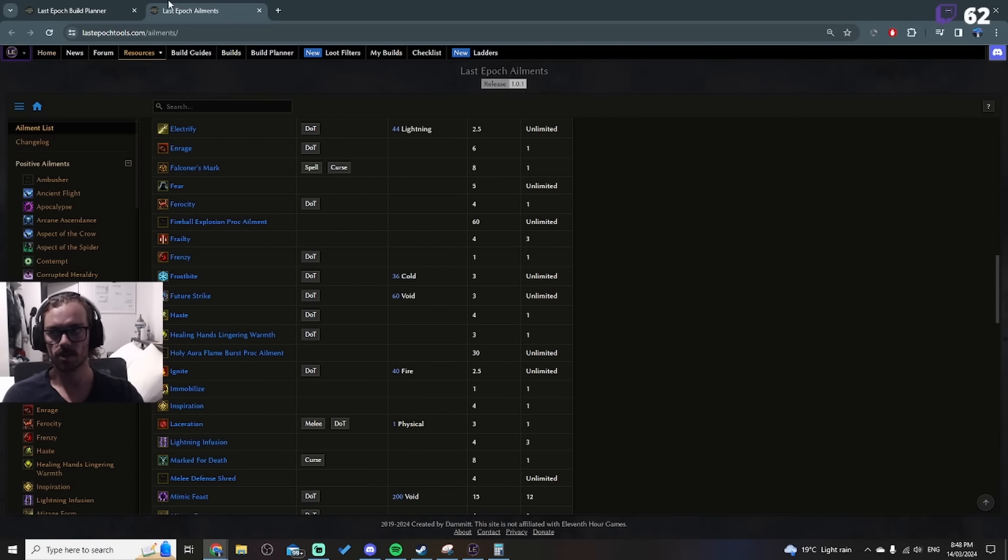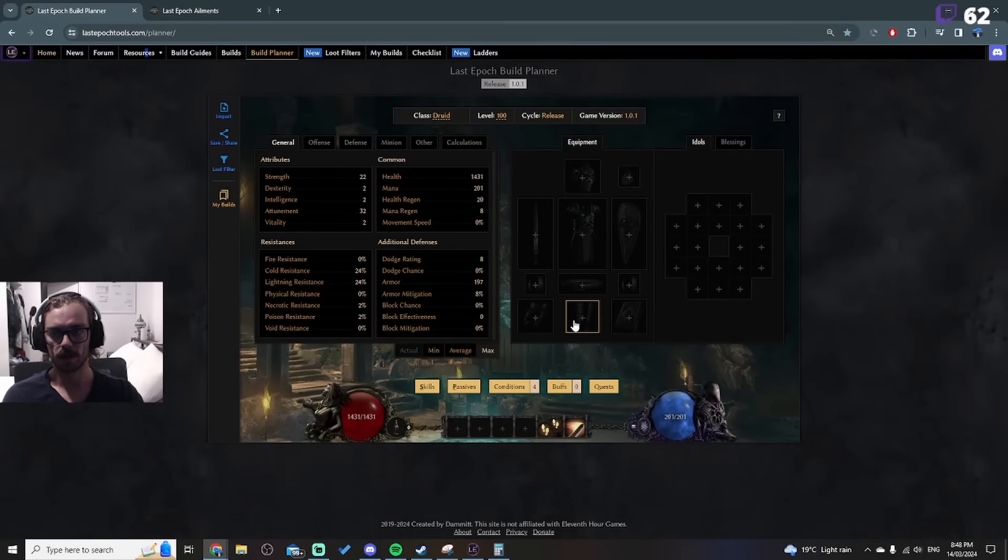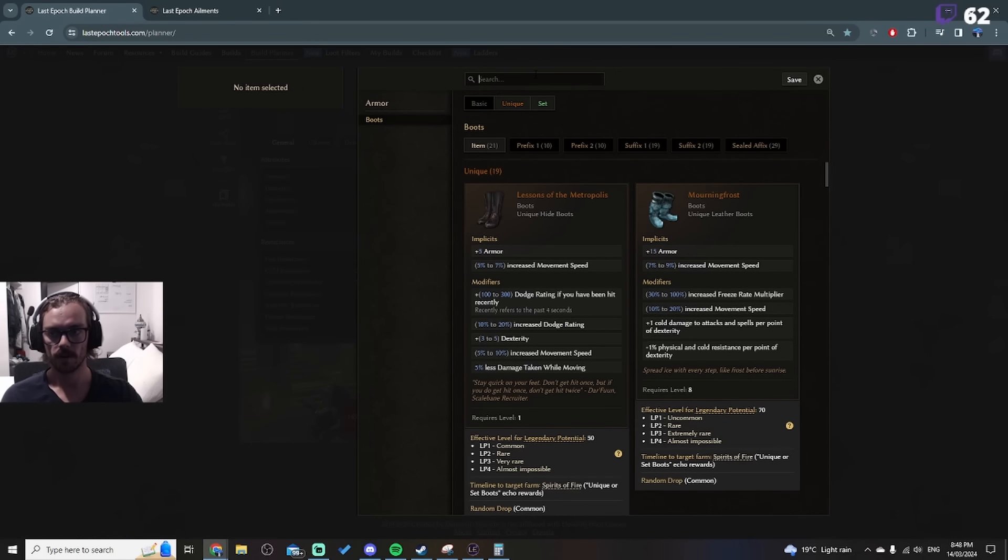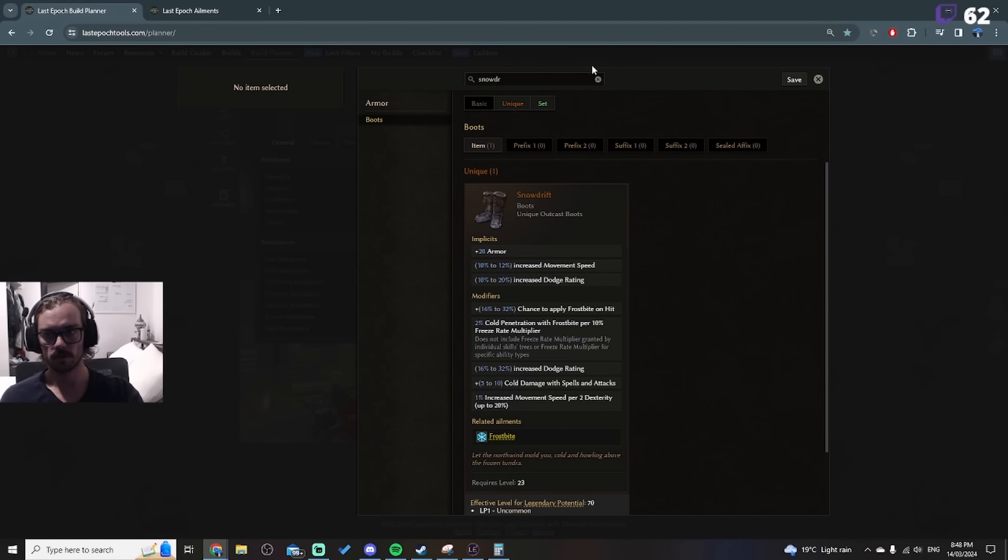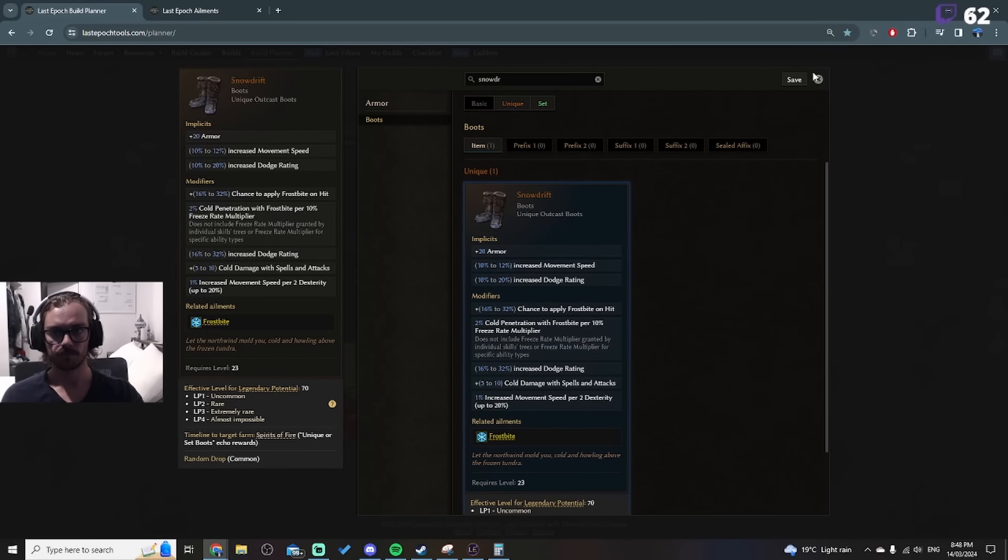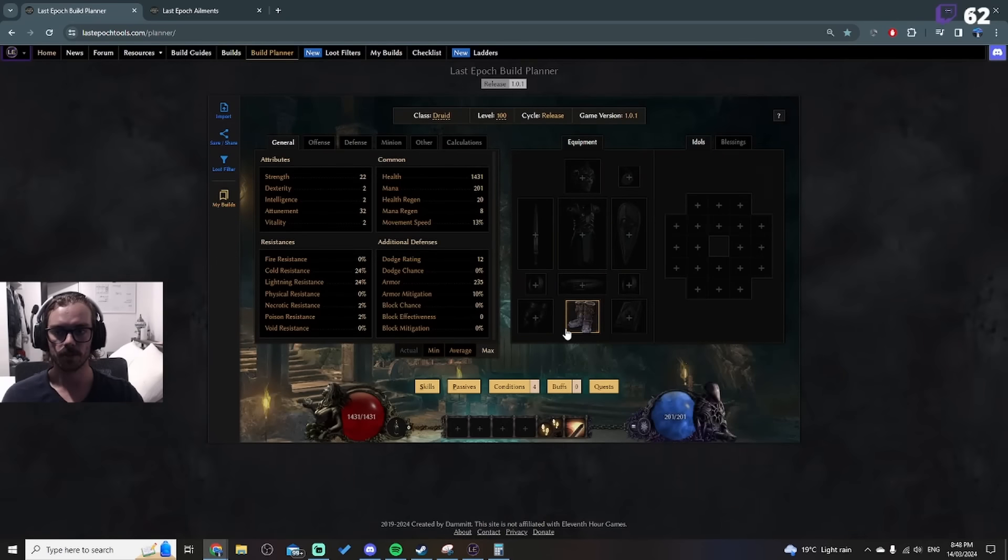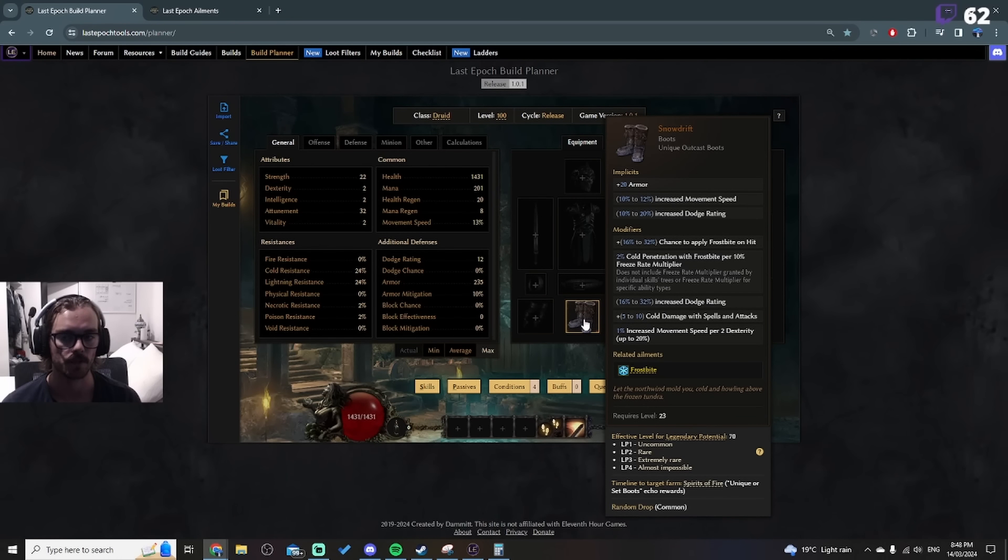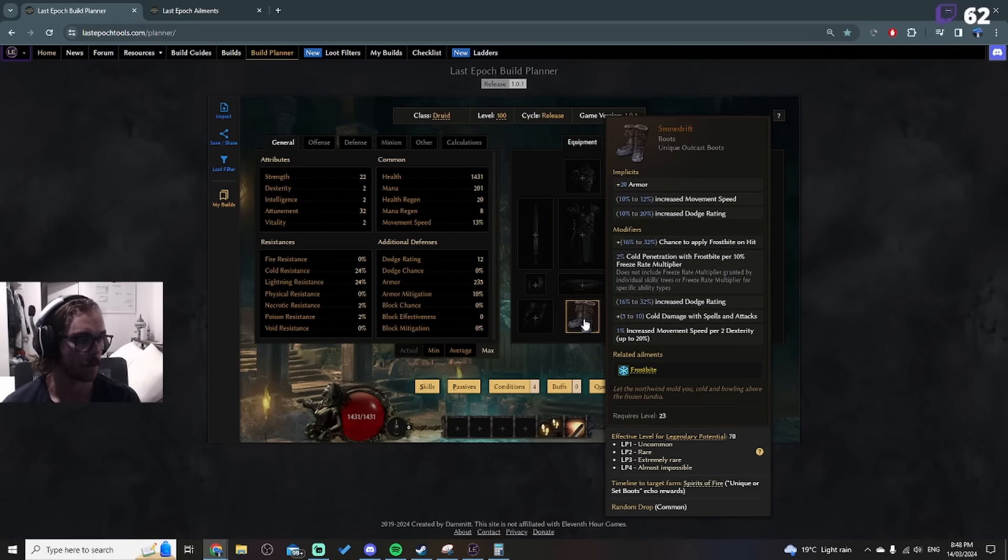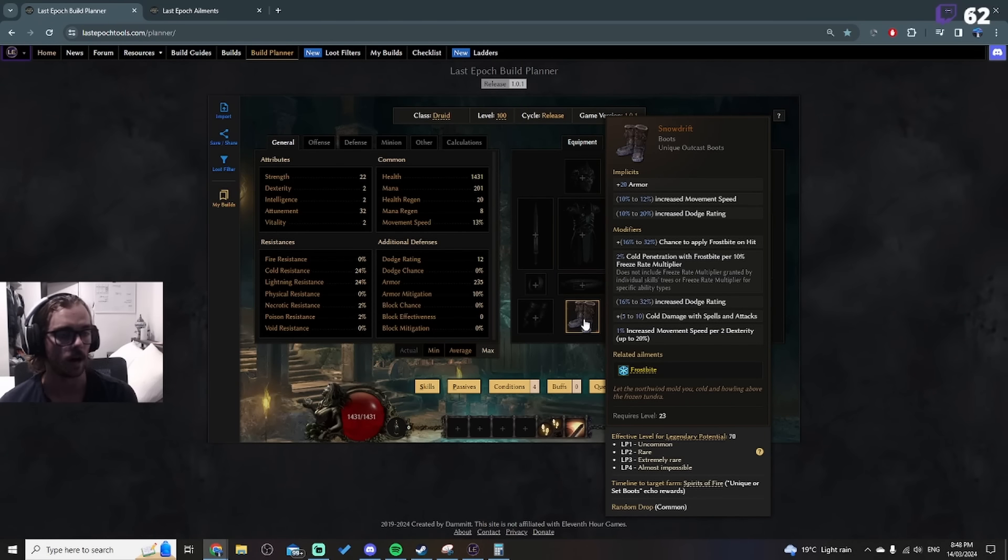So it works well in that aspect, but why it does giga damage is because you have snowdrifts. And snowdrifts are great. If you look at the second line there, 2% cold penetration with frostbite per 10% freeze rate multi.